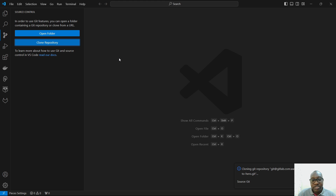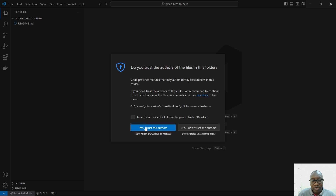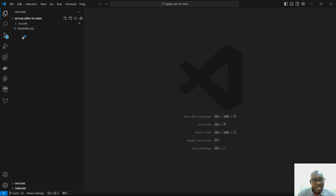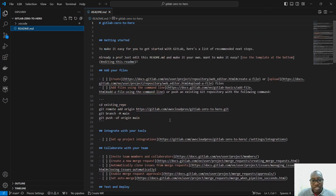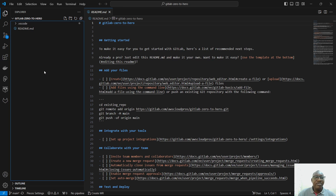It asks 'Are you sure you want to continue connecting?' — I'll say yes. If my SSH key is configured properly, the clone will succeed. I'll open it in the current window, trust the authors, and there's the README file already visible. I've successfully cloned the repository. In the next video, we'll start getting our hands dirty — learning the GitLab CI/CD YAML syntax, how to configure it, use variables, and more. Thank you so much, see you in the next one!